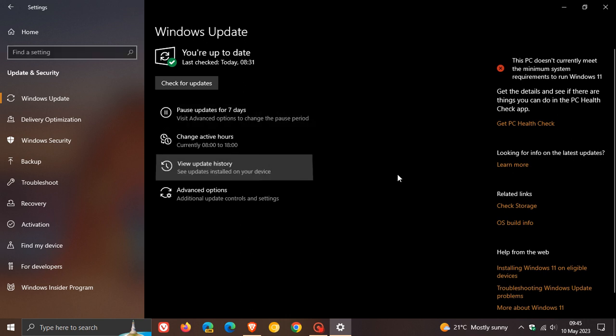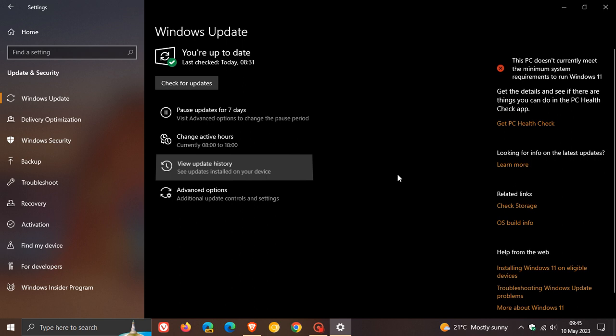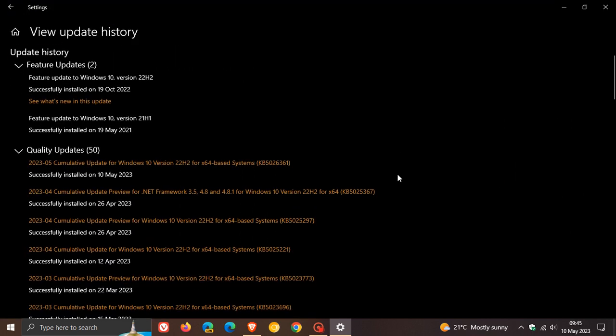Once your machine and device has restarted, if we head to view update history, it will be listed. The update will be listed under quality updates KB5026361. That's the Windows 10 latest Patch Tuesday update for May 2023.